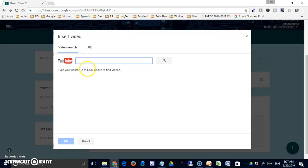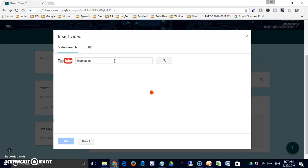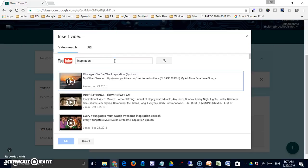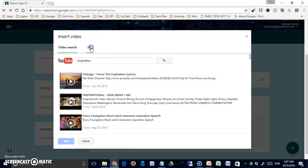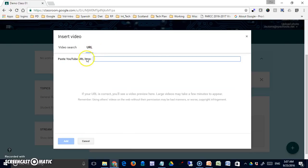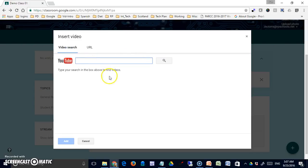The third option lets you link to a YouTube video. You can search YouTube here or you can have previously searched YouTube and simply post the link right in here.